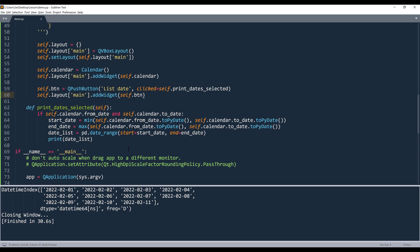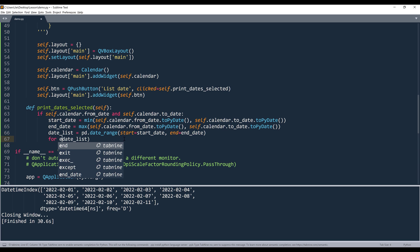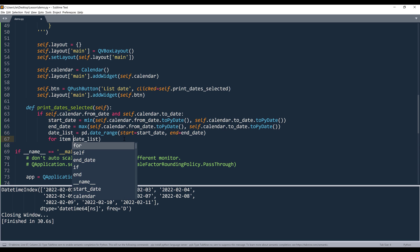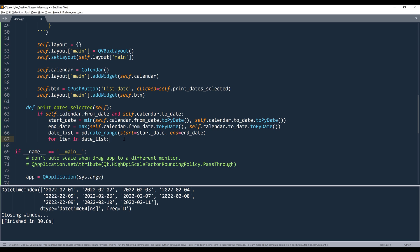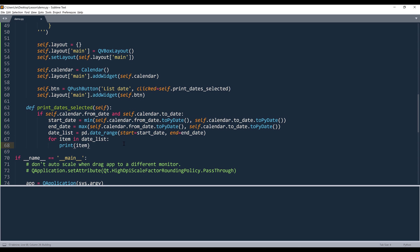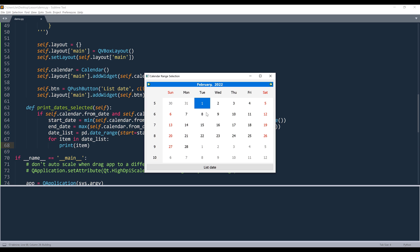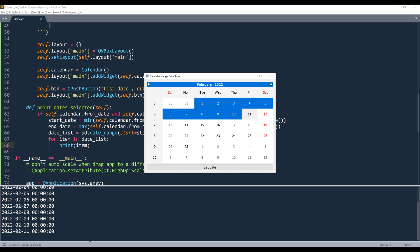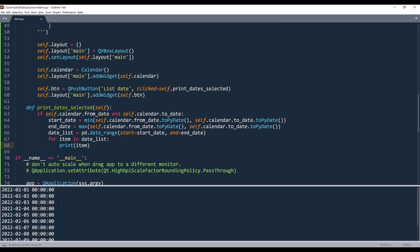And if you don't want to return a datetime index, instead you want to array each item one by one, you can simply insert a loop. You can say for item in dates_list, and you can print each item individually. Each item is going to be a regular Python datetime object.